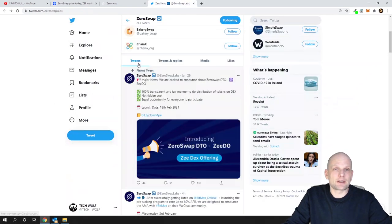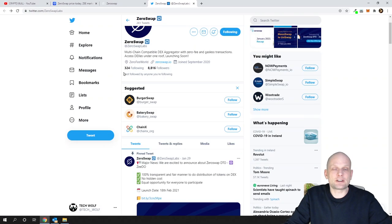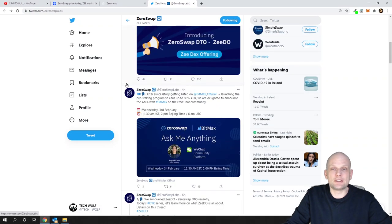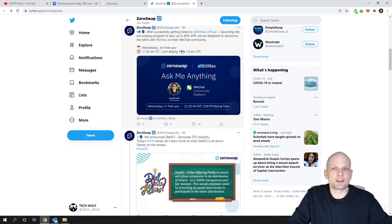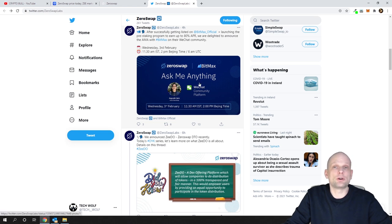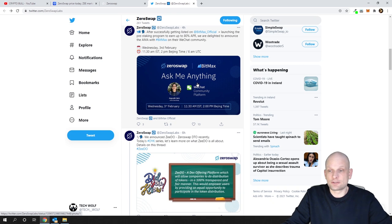Like I mentioned, they're active on their Twitter as well. If you're interested, you'll be able to participate on 3rd of February in Ask Me Anything with the CEO of this project.